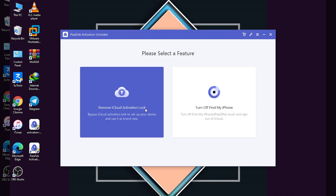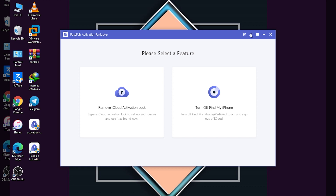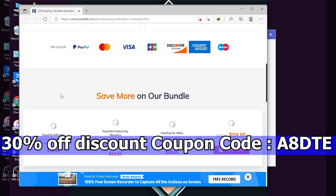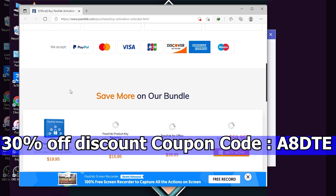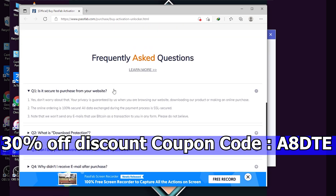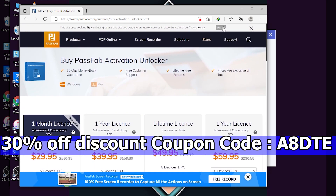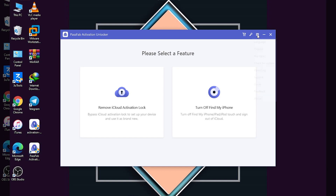Here are the two options: 'Remove iCloud Activation Lock' and 'Turn Off Find My iPhone.' For registration you have to buy this tool. Here is the 30% discount coupon code you can see on the display, and from here you can buy the tool very easily. After buying this tool you have to click on 'Register' on this option right here.